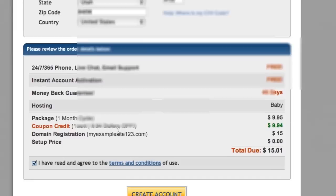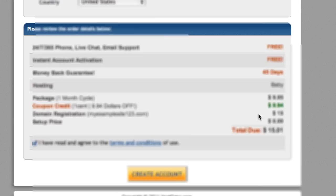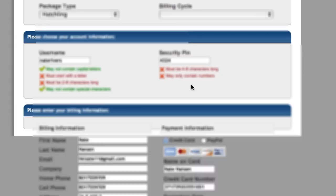And expiration date. So you've got one cent, so your first month is free or whatever. So it's basically just the domain registration. So you hit 'create account now.'